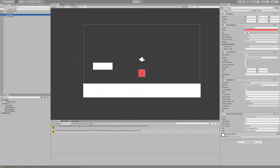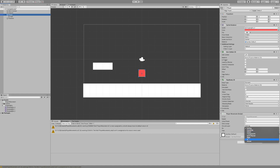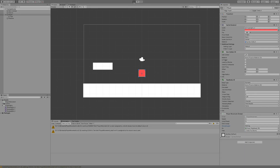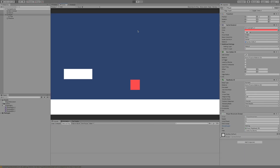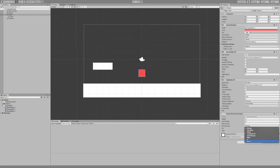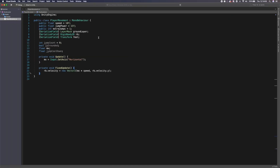Let's go back to the inspector and assign our variables: drag the player into the Rigidbody 2D field, drag the feet transform in, and set the grounded layer to 'ground'. Save and hit play — we can now move left and right, but we can't jump yet. I also notice my ground layer didn't set correctly, so I'll reset that, save, and get back to the script.